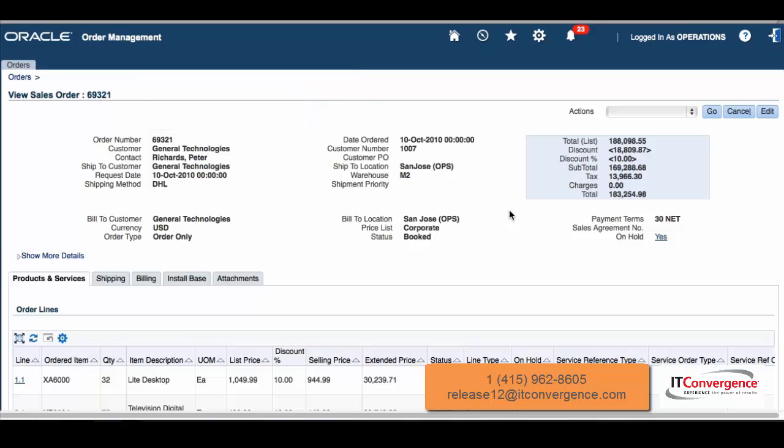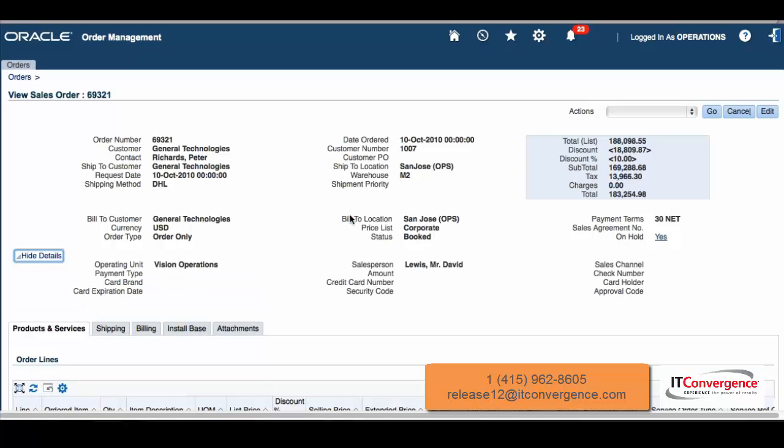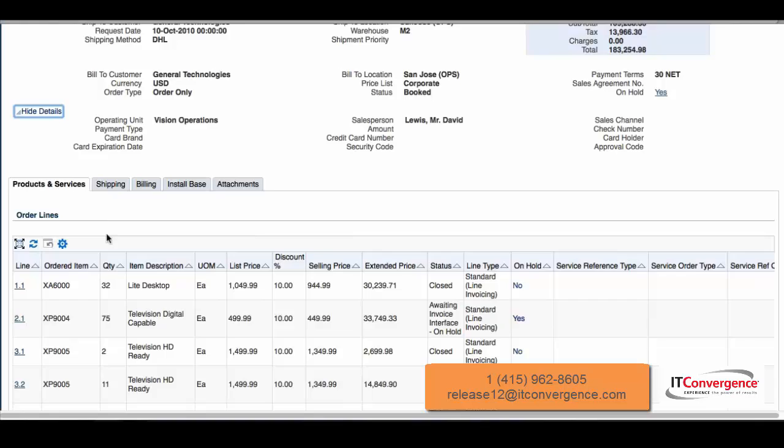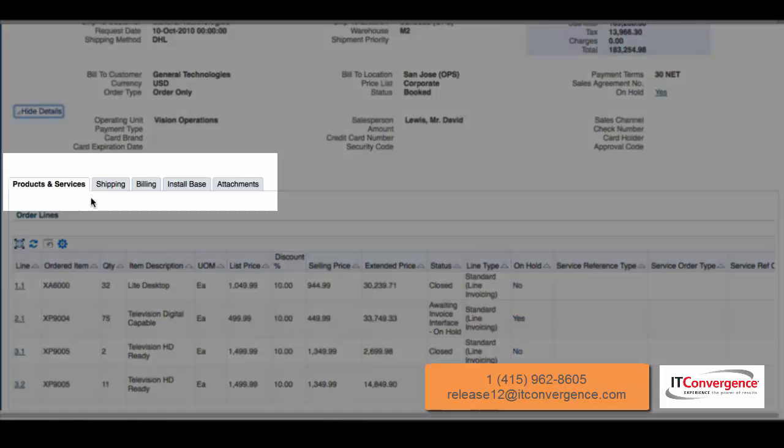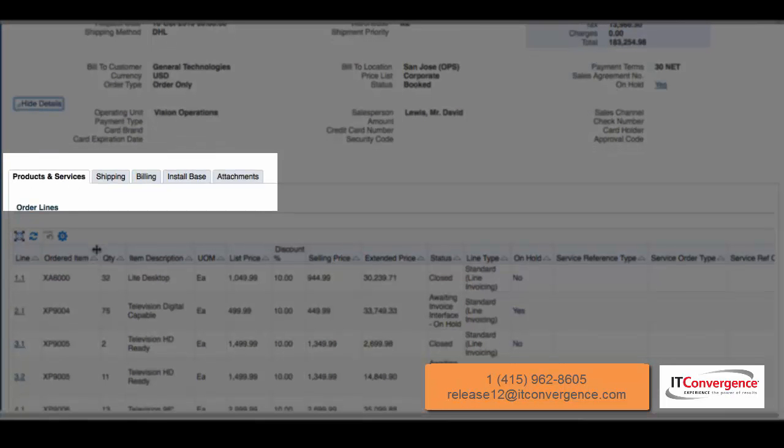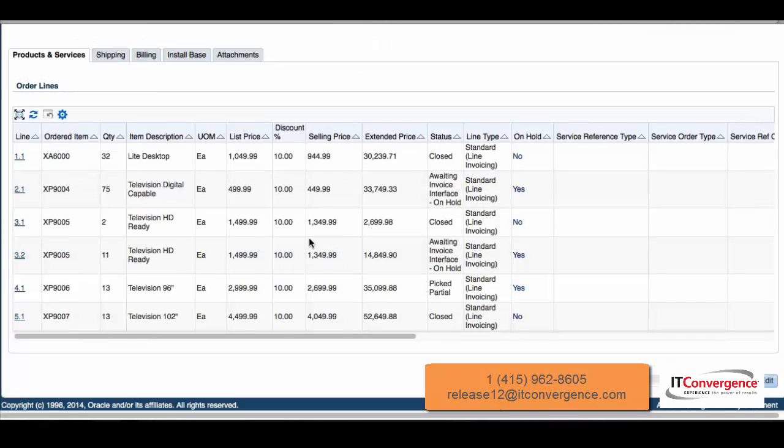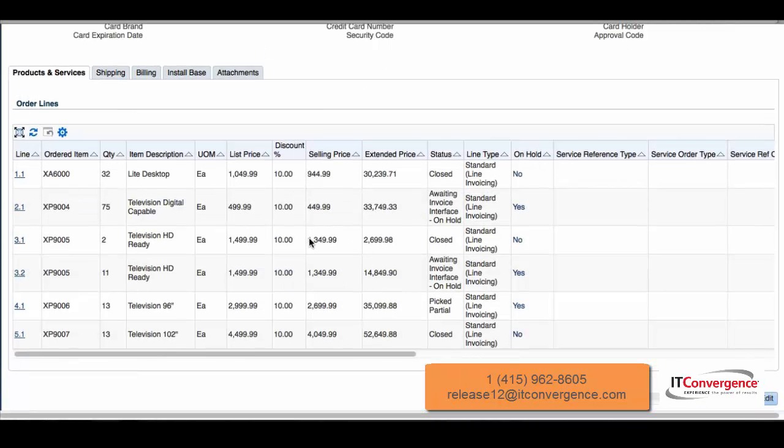We're going to have show more details, which will allow us to see flex fields and more information of the order header. At the bottom, we're going to have all the products and services: the lines, shipping, billing, installments, and attachments.